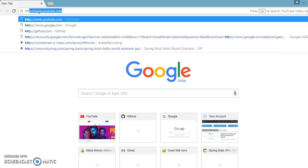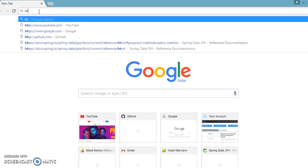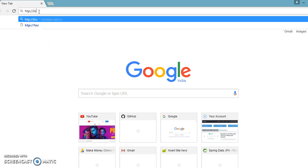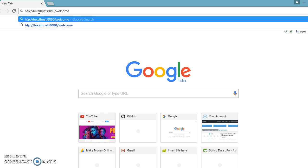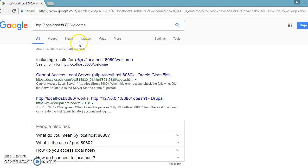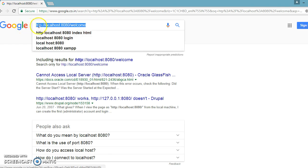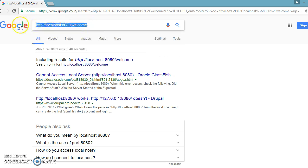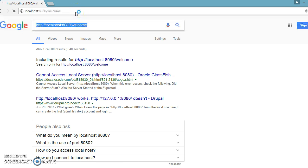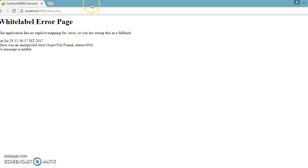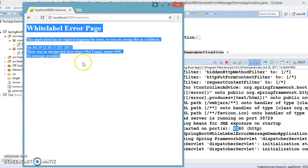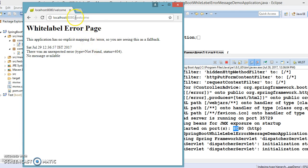Go to the browser and type HTTP colon slash slash localhost colon 8080 slash welcome — that's the URL of our resource. Now we are getting this error message. This is the default Whitelabel error message provided by Spring Boot. If any resource is not available on the path slash welcome, you will get this default error message from Spring Boot.